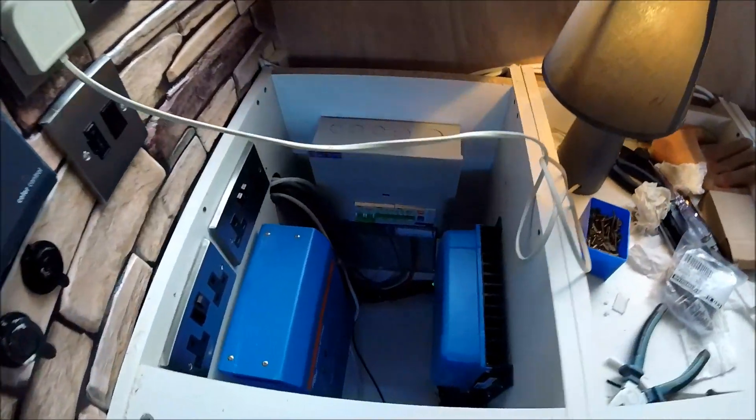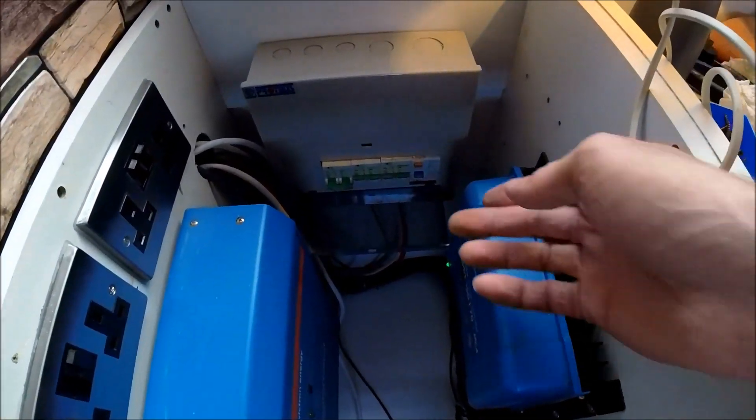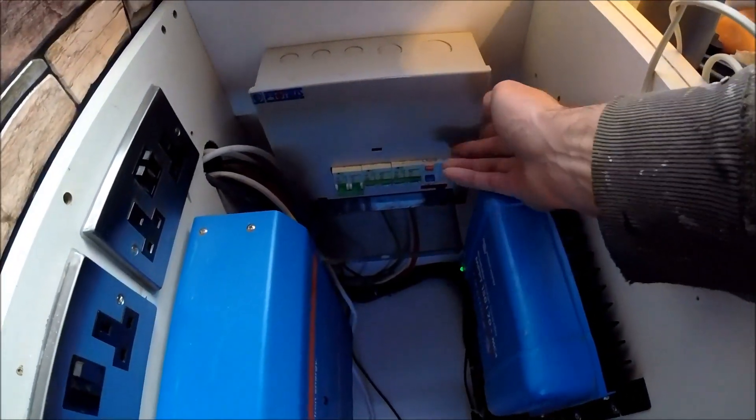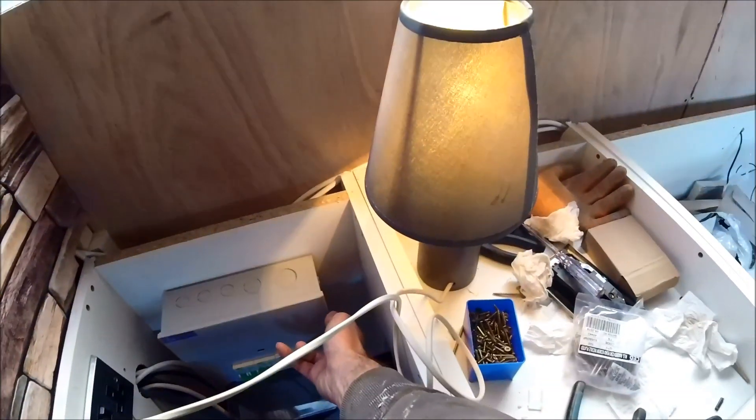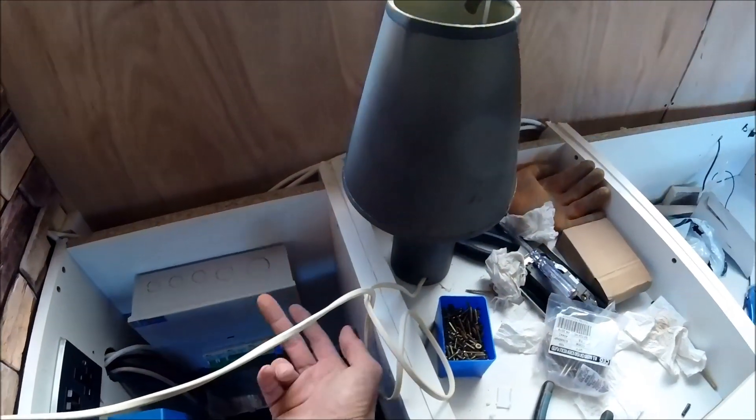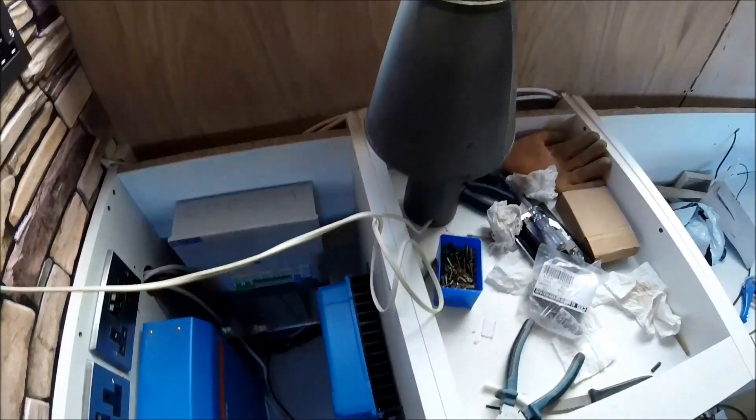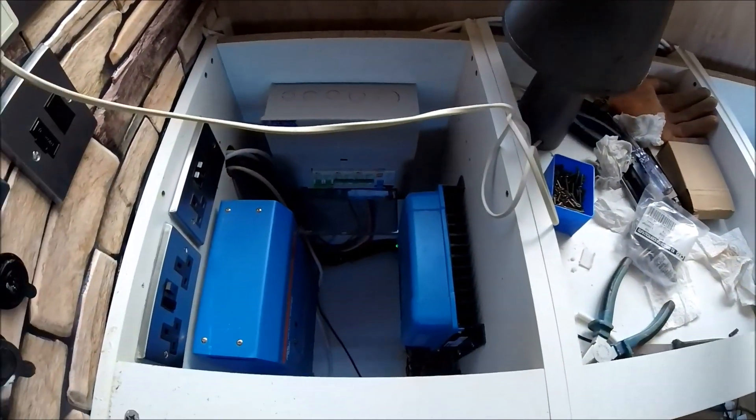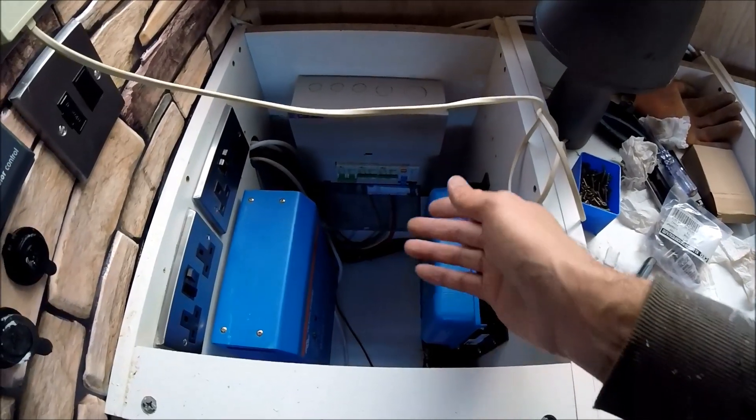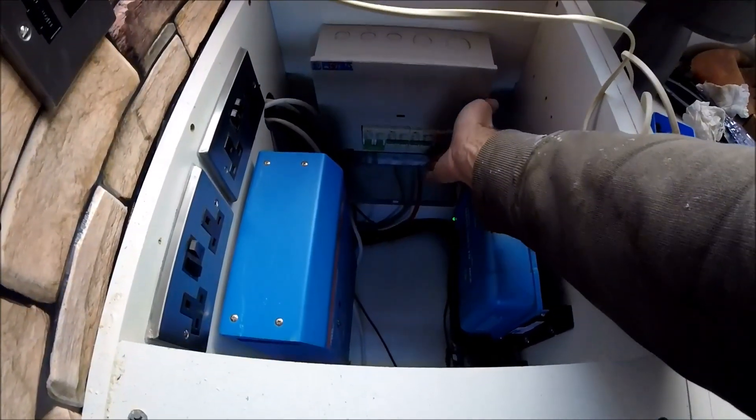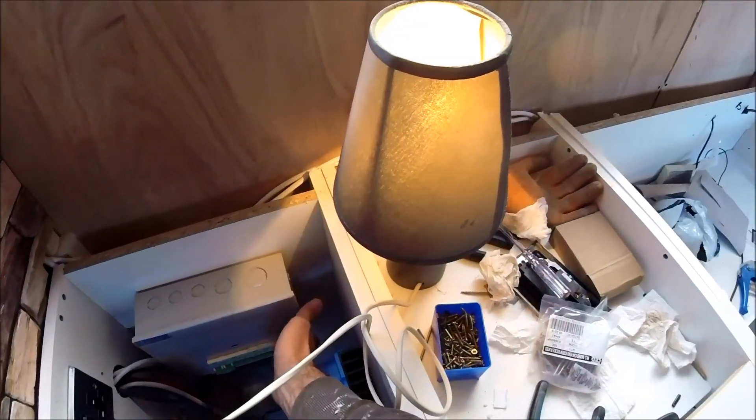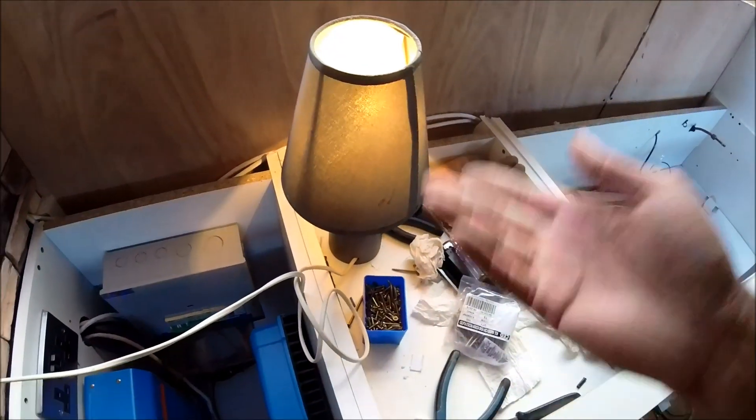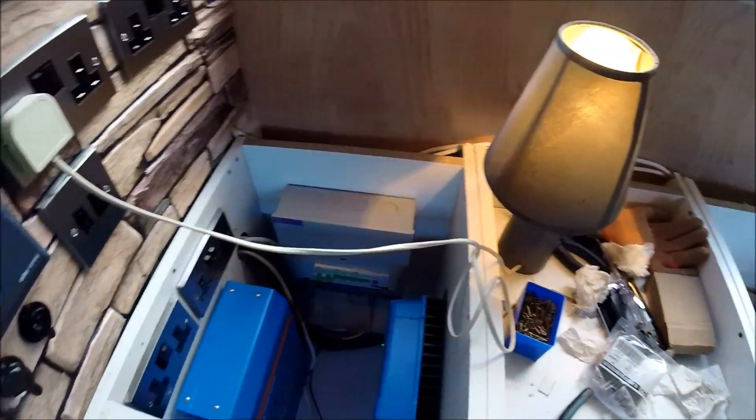So that's the 240 volt fully wired up and I can always run the RCD test just to make sure it trips out. As you see just pushing the test button cuts all of the electrics to all of the 240 volt and then just flip it back up and it'll reset it. So there's fully working 240 volt electrics with some sockets wired in as well.